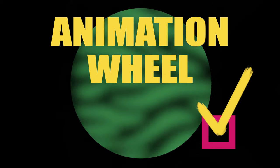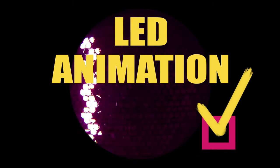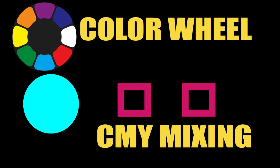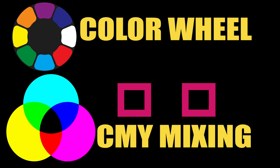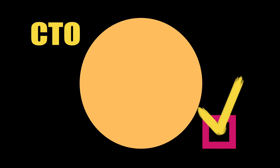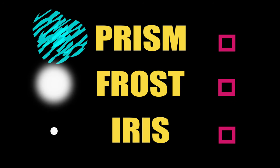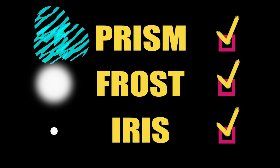Animation wheel? Check. LED animation? Check. Color wheel and CMY mixing? Check. Check. CTO? Check. Prism, frost, iris? Check. Check. And lens defogger? Check.